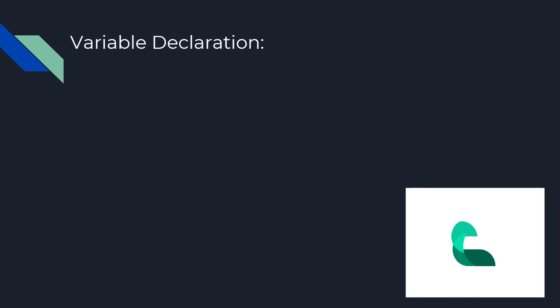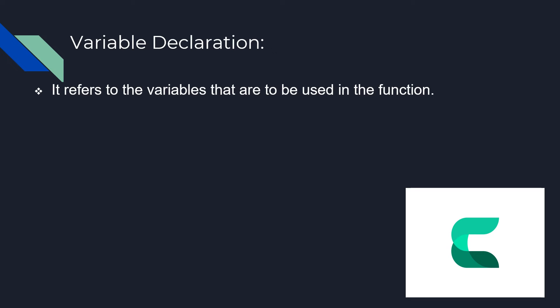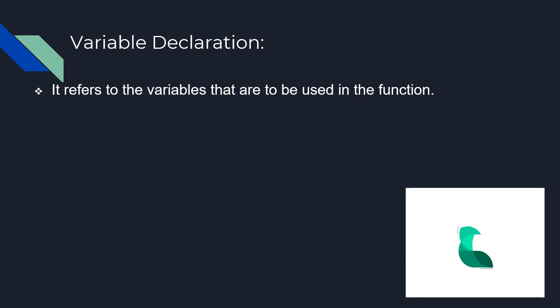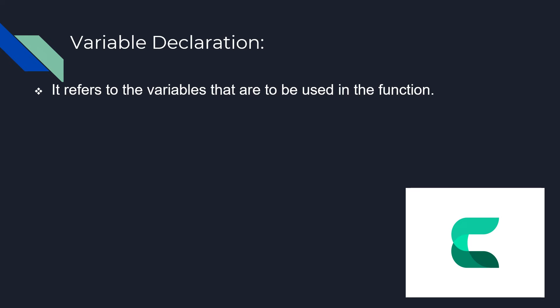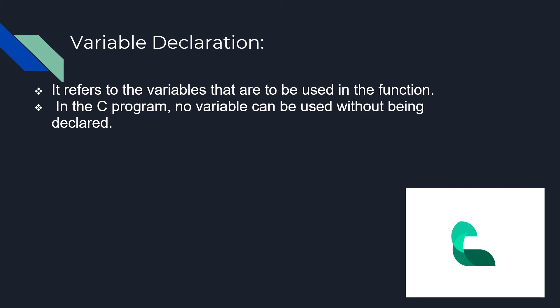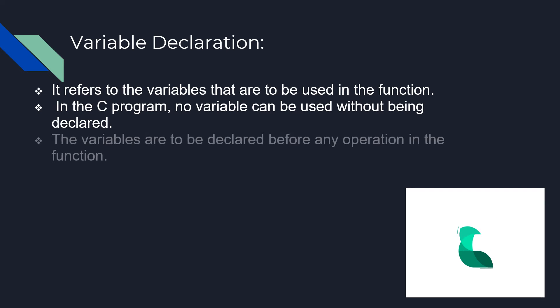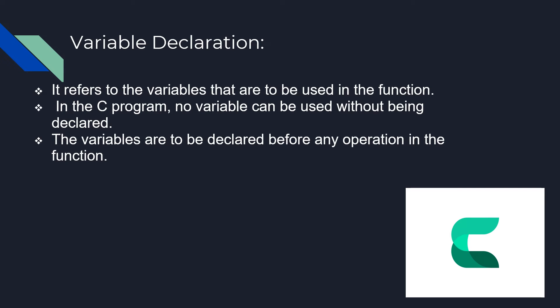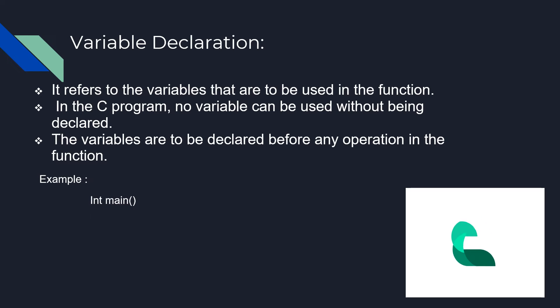Variable declaration: The next part of any C program is variable declaration, which refers to the variables that are used in the function. Please note that in a C program, no variable can be used without being declared. Also, variables are to be declared before any operation in the function. Here is an example of this.